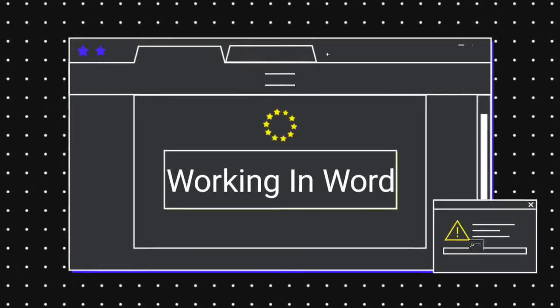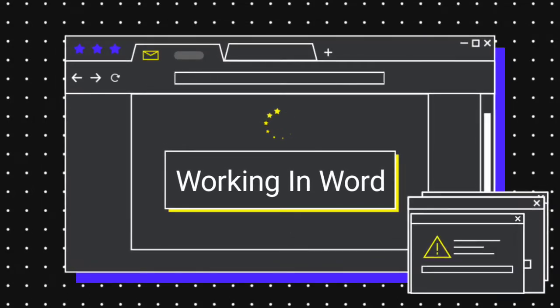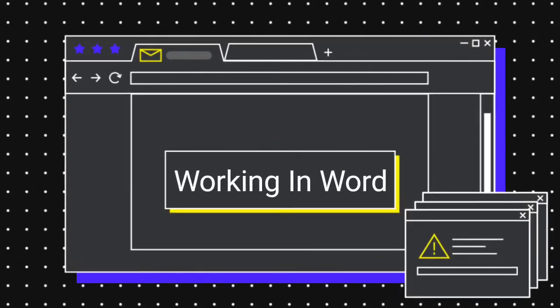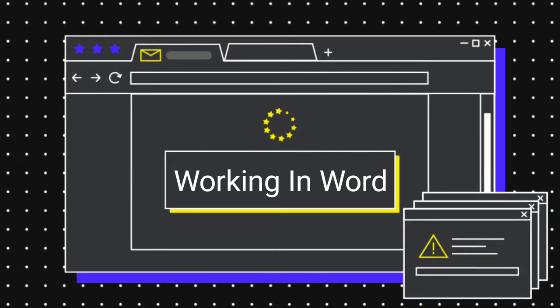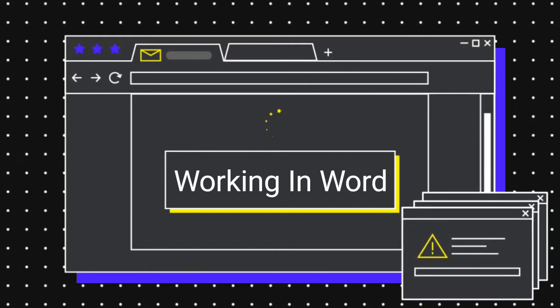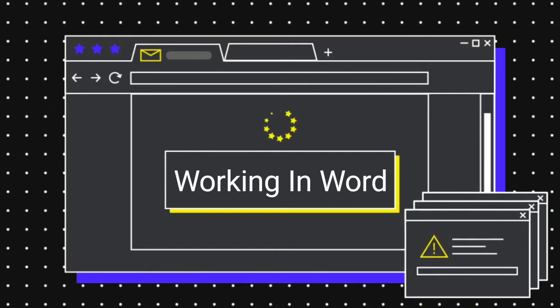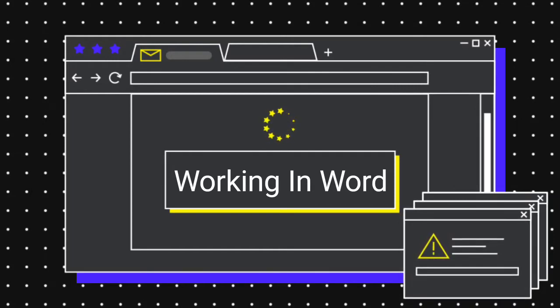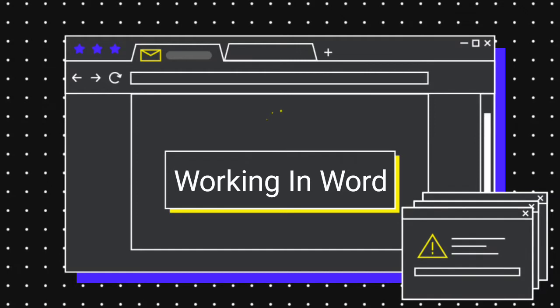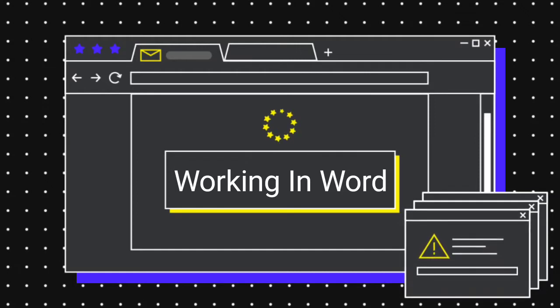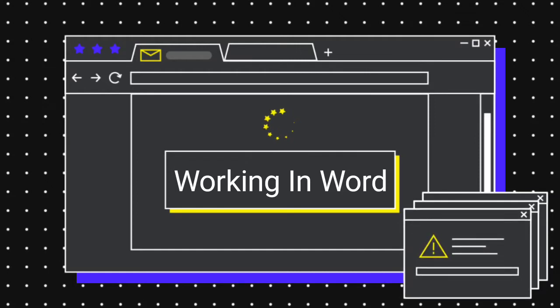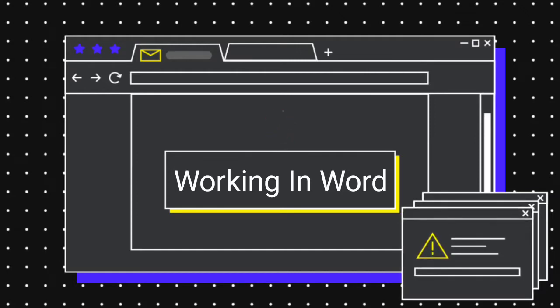Dear students, welcome to the classroom. Today we are going to continue the fifth lesson of introduction to computers, standard fifth, lesson number five: Word. Today we will learn working in Word.